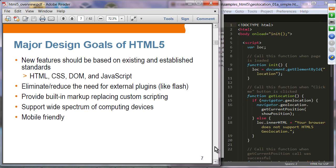Another design goal is providing built-in markup replacing custom scripting — so before HTML5, in order to add some features you needed to do custom JavaScript coding, but with built-in markup elements that kind of custom coding is no longer needed. HTML5 also aims to support a wide spectrum of computing devices, including mobile devices.